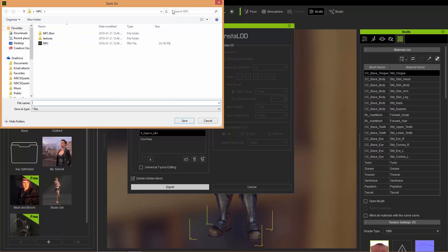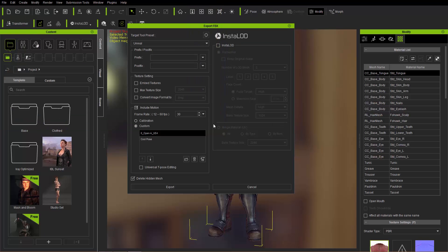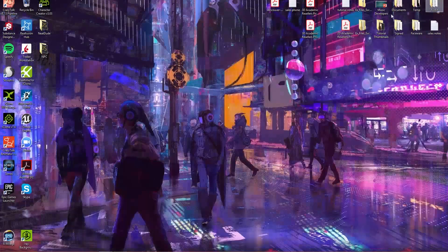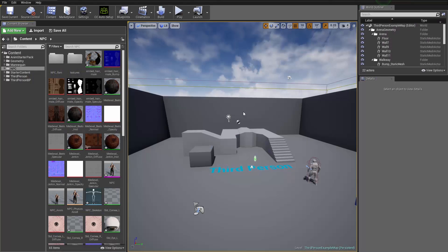Now I've already done this for you guys, so we don't have to wait. I can go to my desktop here and I have this Neat Dude folder — I exported him as Neat Dude. And that's really all we're going to do in Character Creator 3, so we're just going to close it down and go back into Unreal Engine.